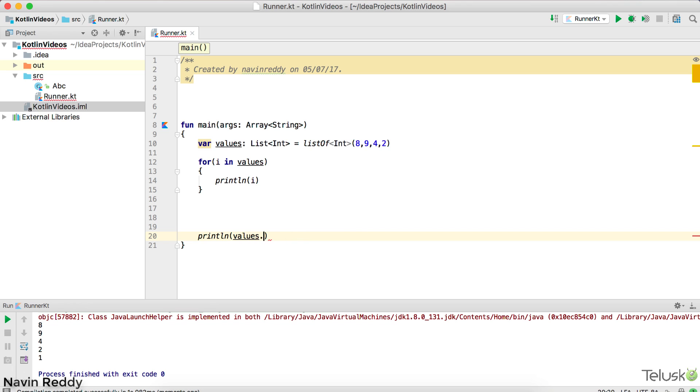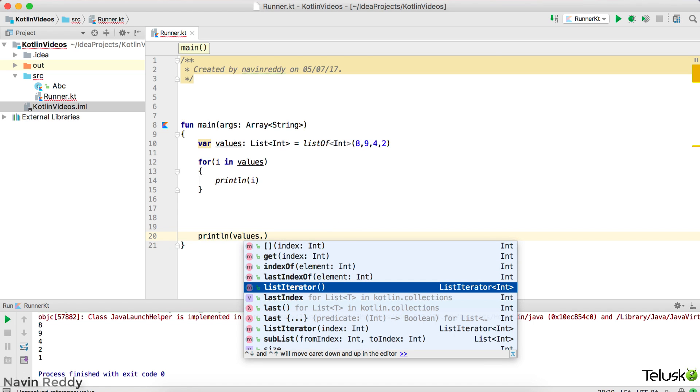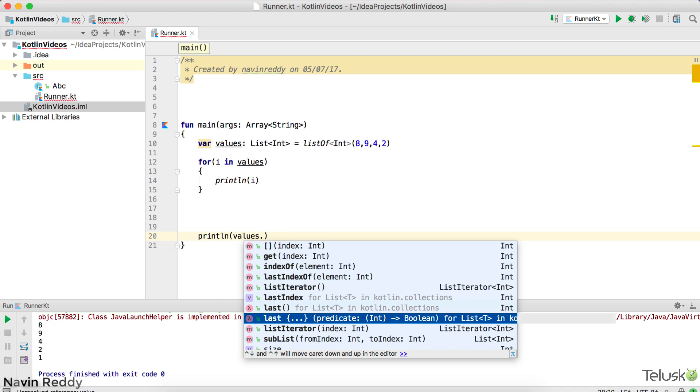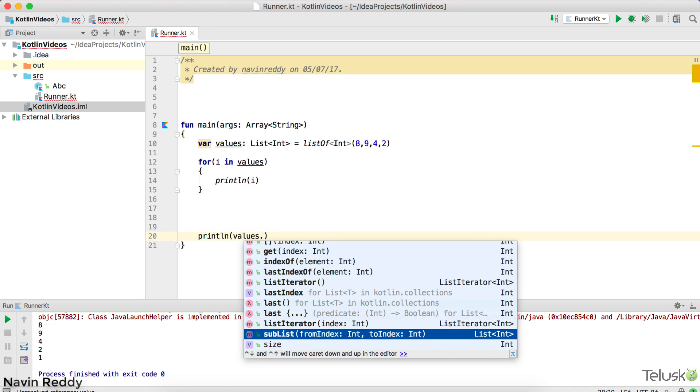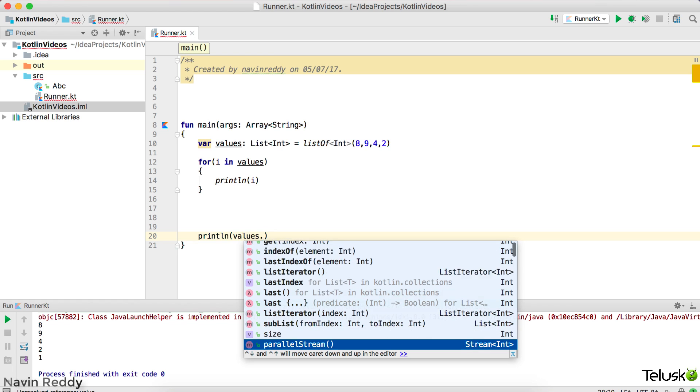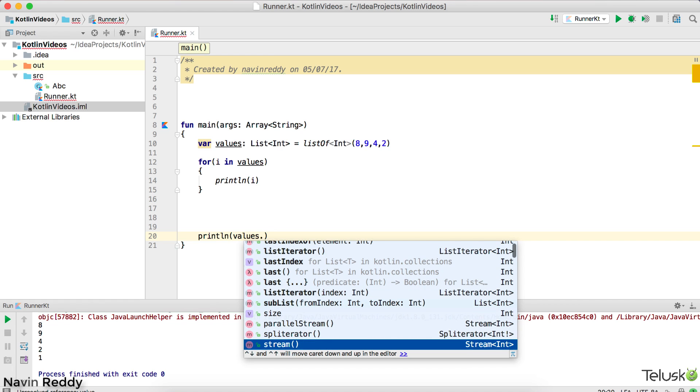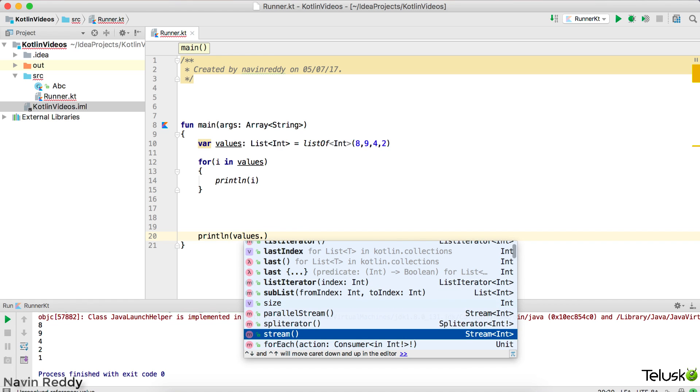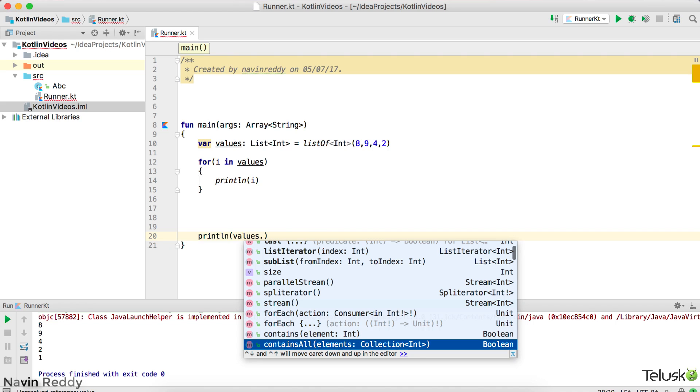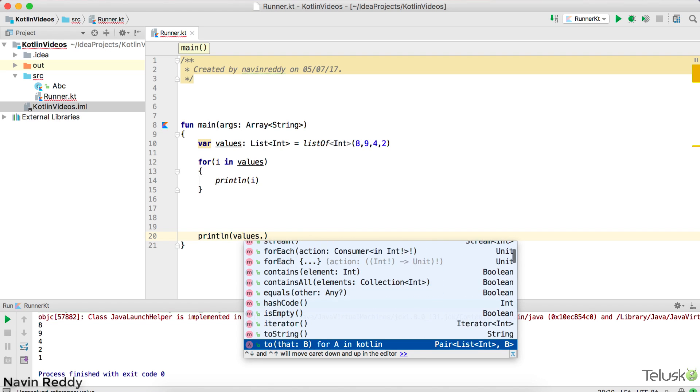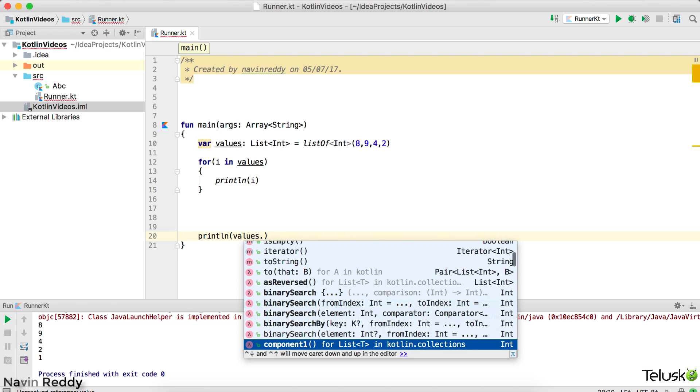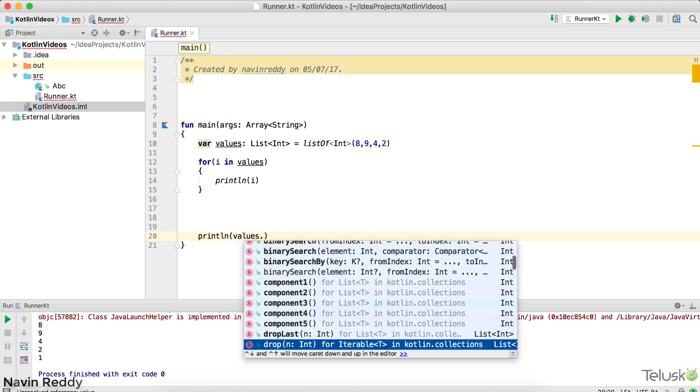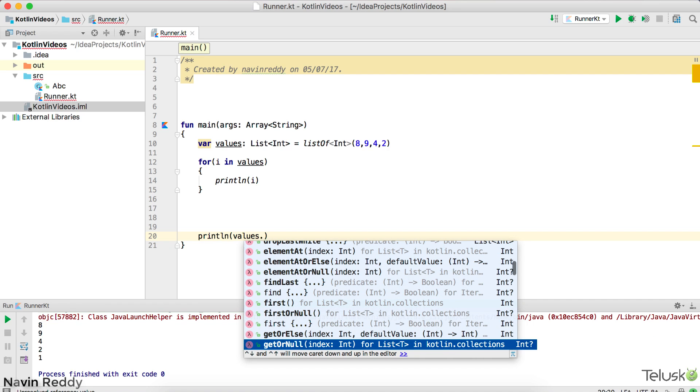And then we can say values dot. What else we have? So you can also use list iterator. We can use, we can fetch the last value. Maybe you can try this out. You can print the sub list. You can specify the index, starting index and index. You can print the size as well. If you want to know the size of the list, you can do that. You can also use, you will talk about stream later. We can use for each. Again, these are some advanced thing. We'll be doing this in the future videos. And yeah, so we can use all these things.